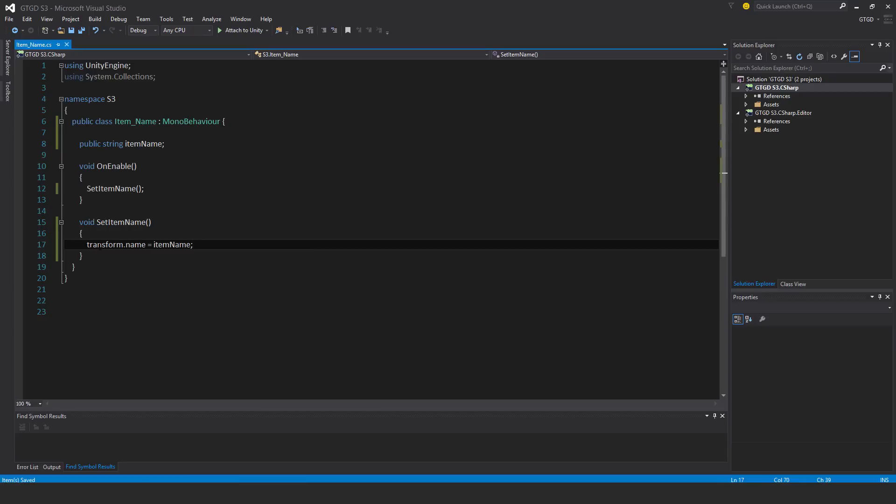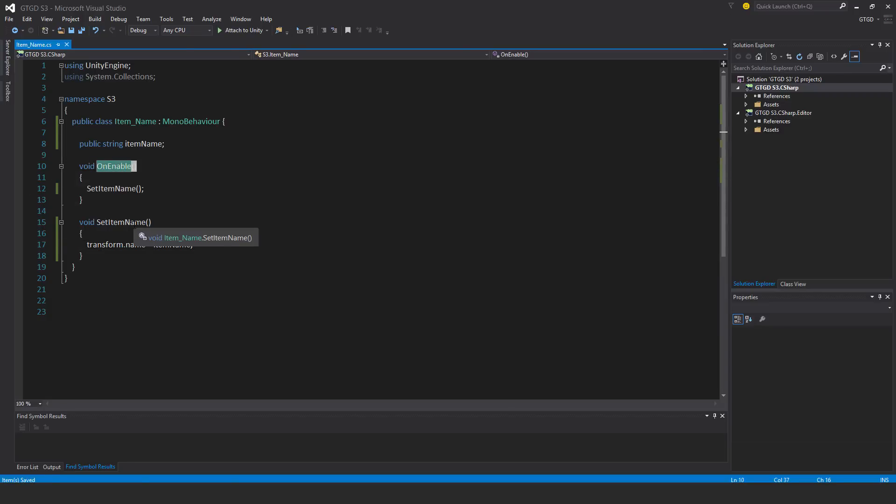Actually, I've had a better idea. I might actually put this in start instead.